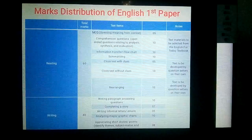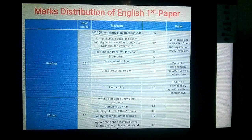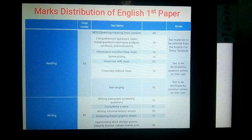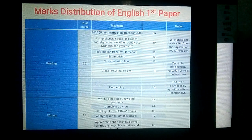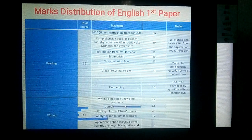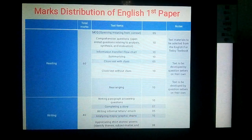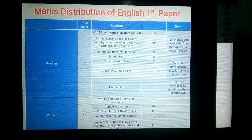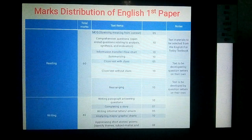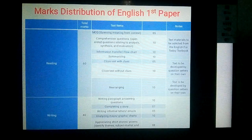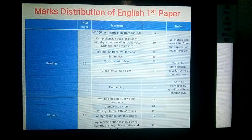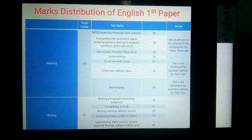If summary writing comes from the fourth portion, then theme writing will come from poetry. Besides, if summary writing comes from a poem, theme writing will come from a course portion — it may be seen or unseen. Question 4 is cloze test with clues, which carries five marks, and question 5 is cloze test without clues, which carries ten marks.